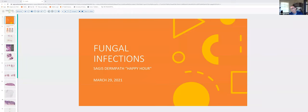Welcome everybody to this week's happy hour session. Hopefully you got the mail out. We'll be covering a few fungal infections this week. If you have any questions I'll try to manage the chat while I'm giving my talk.